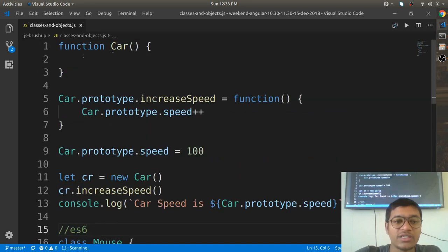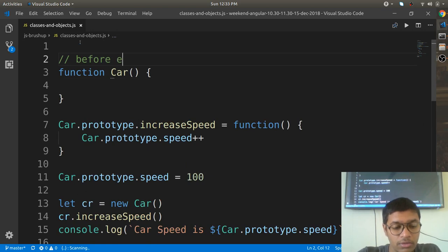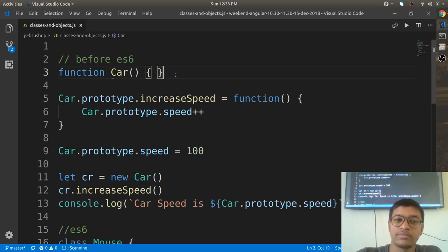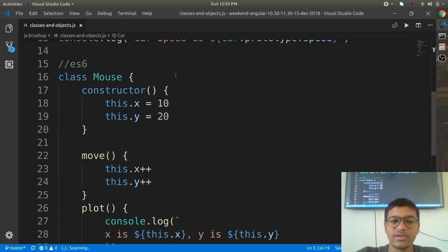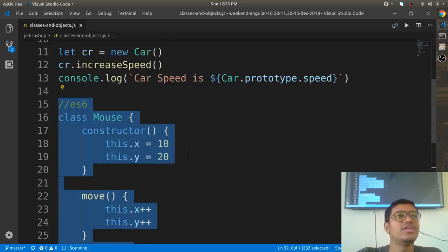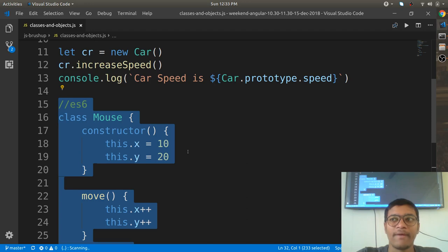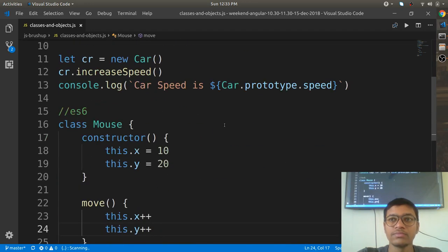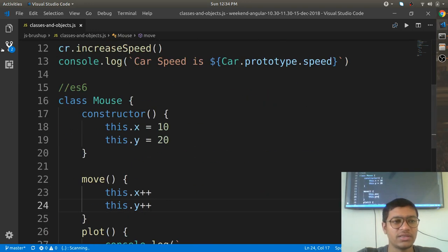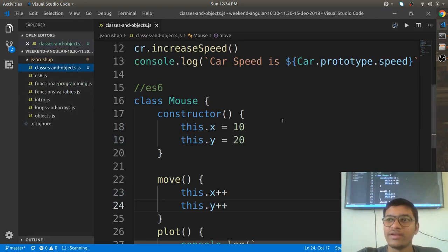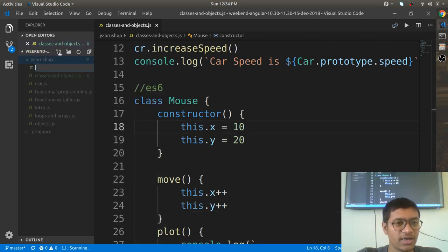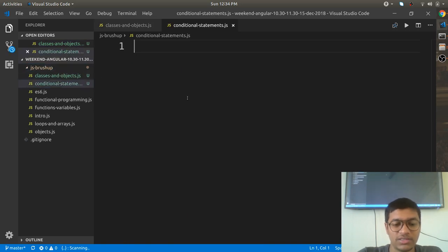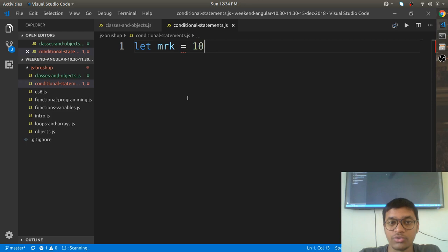This ES6 class approach is the modern way; the prototype approach is the pre-ES6 way. Nowadays every browser supports ES6, so you can go with ES6. Now let's look at conditional statements in a new file. For example: 'let mrk = 100', then 'if marks > 40, console.log pass'.